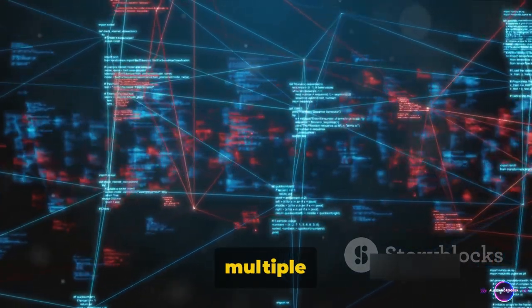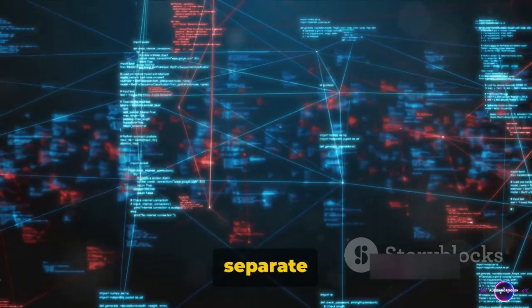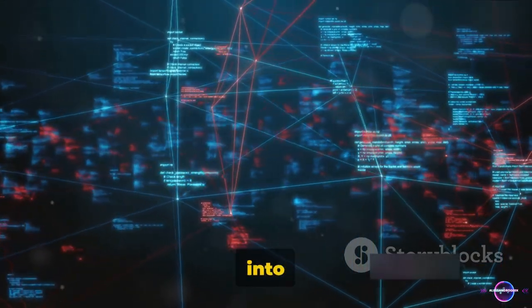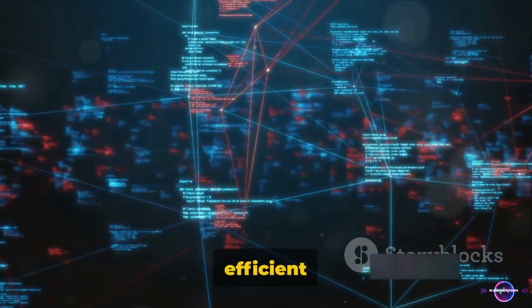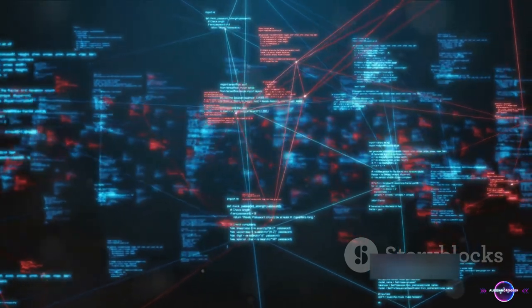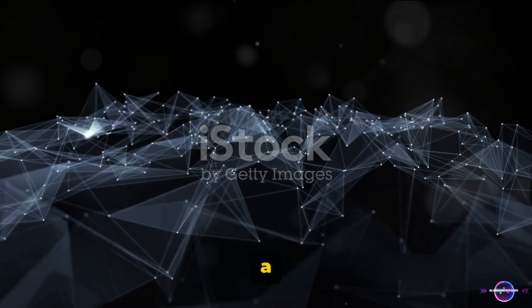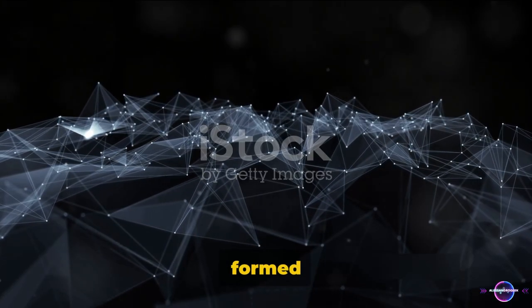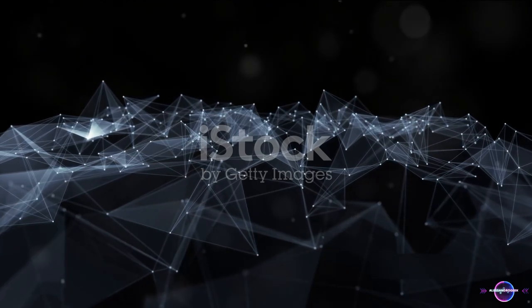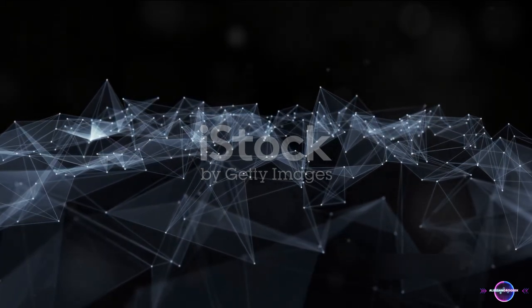That's the magic of supernetting. It takes multiple small networks, each like a separate door, and combines them into one big efficient passage for data. So in essence, a supernet is a larger network formed by combining smaller ones. But how does this process happen? Stay tuned to find out.